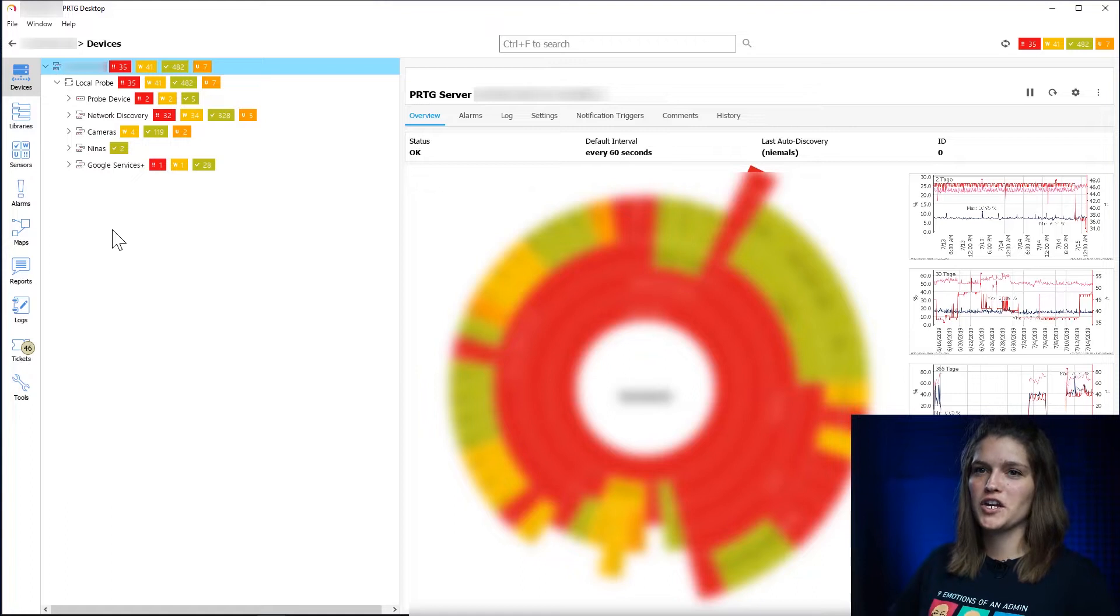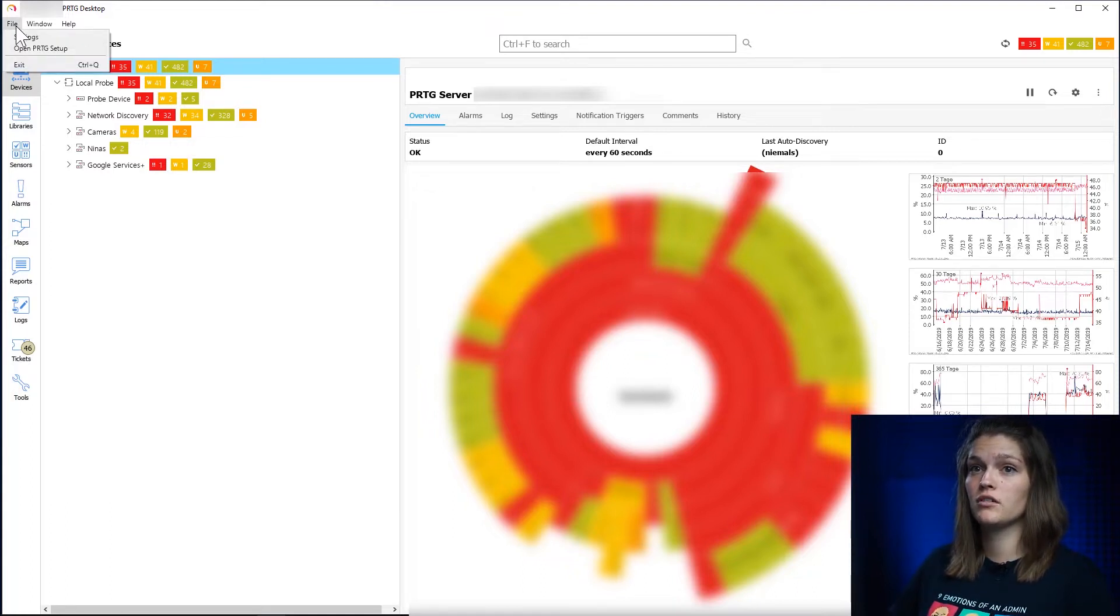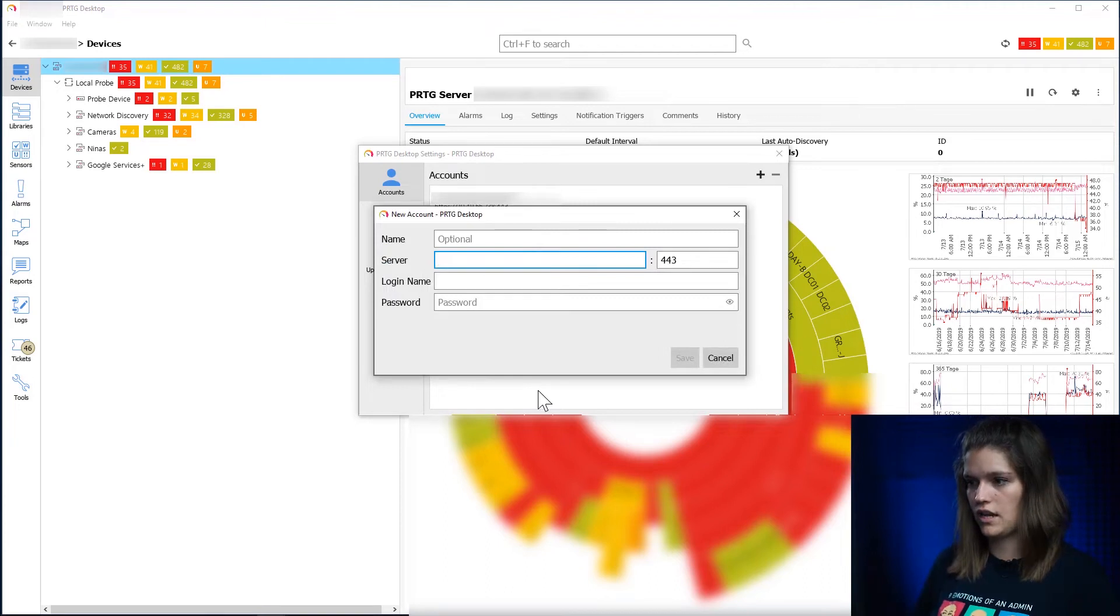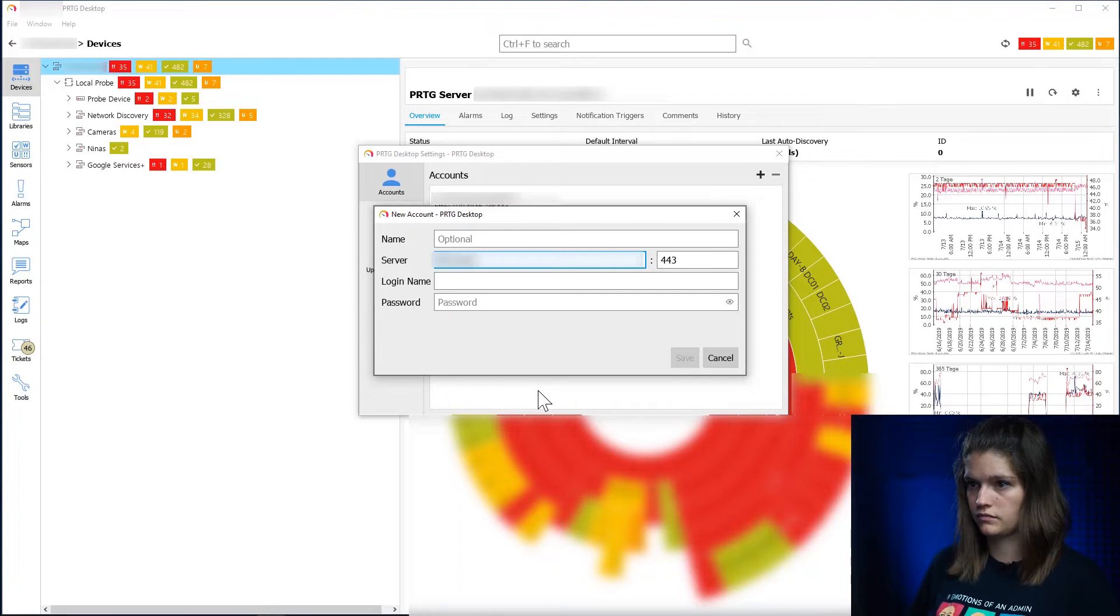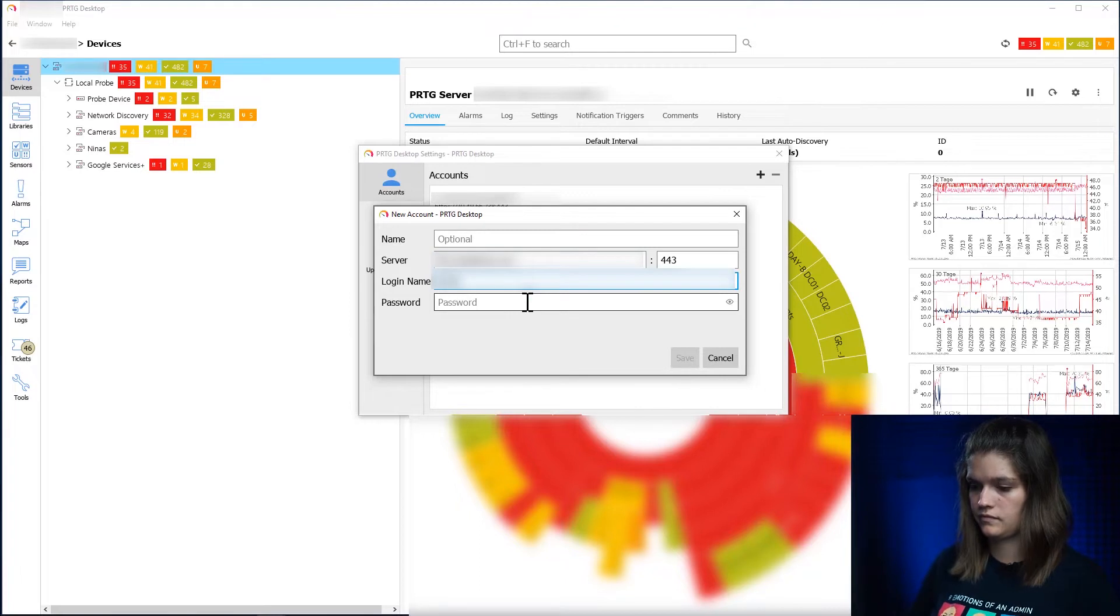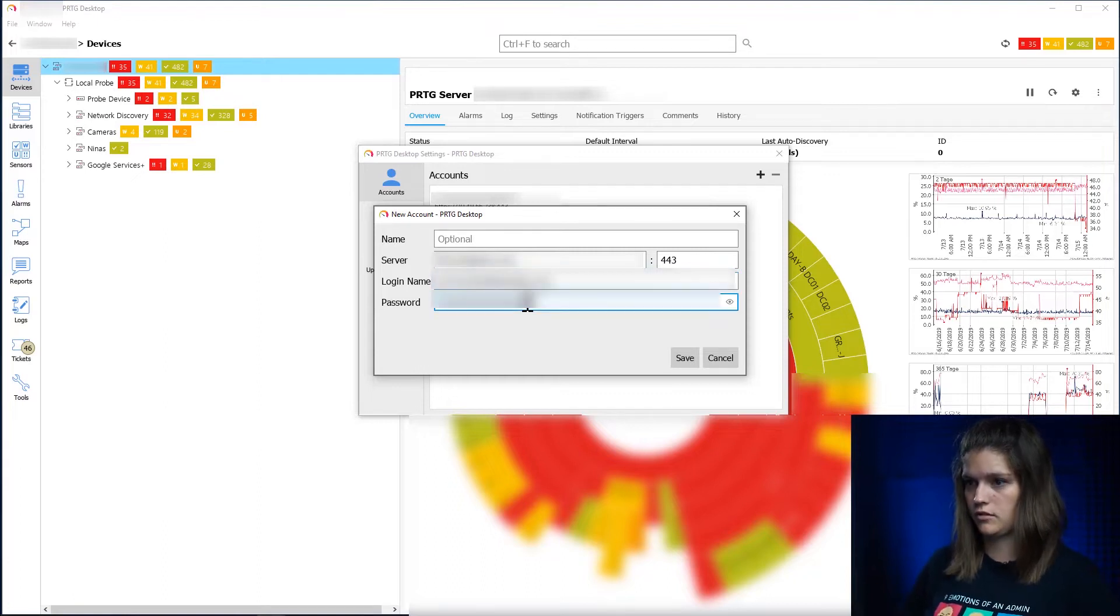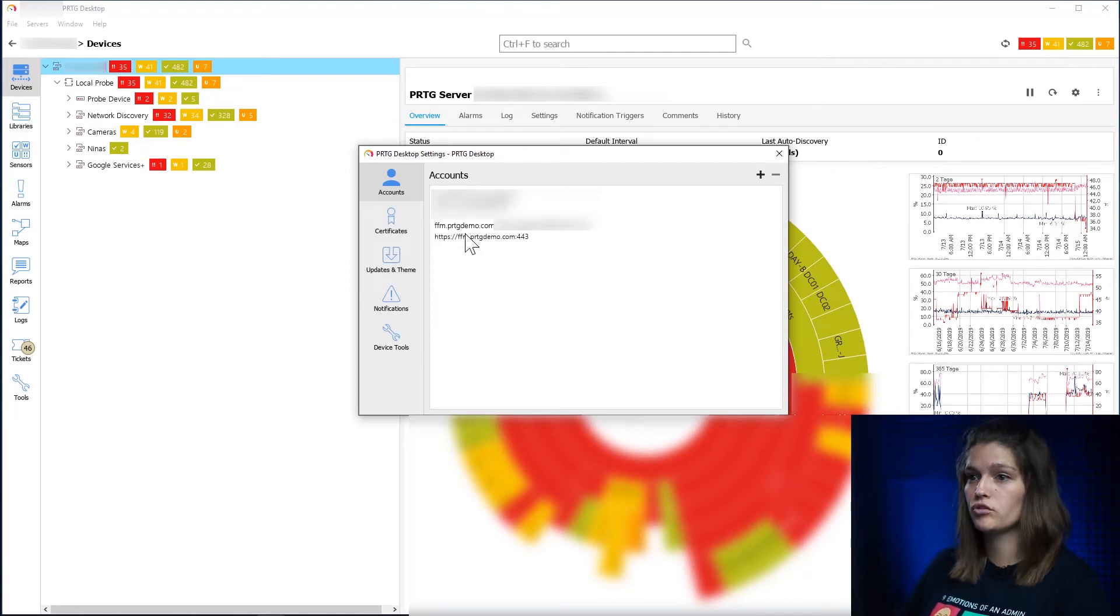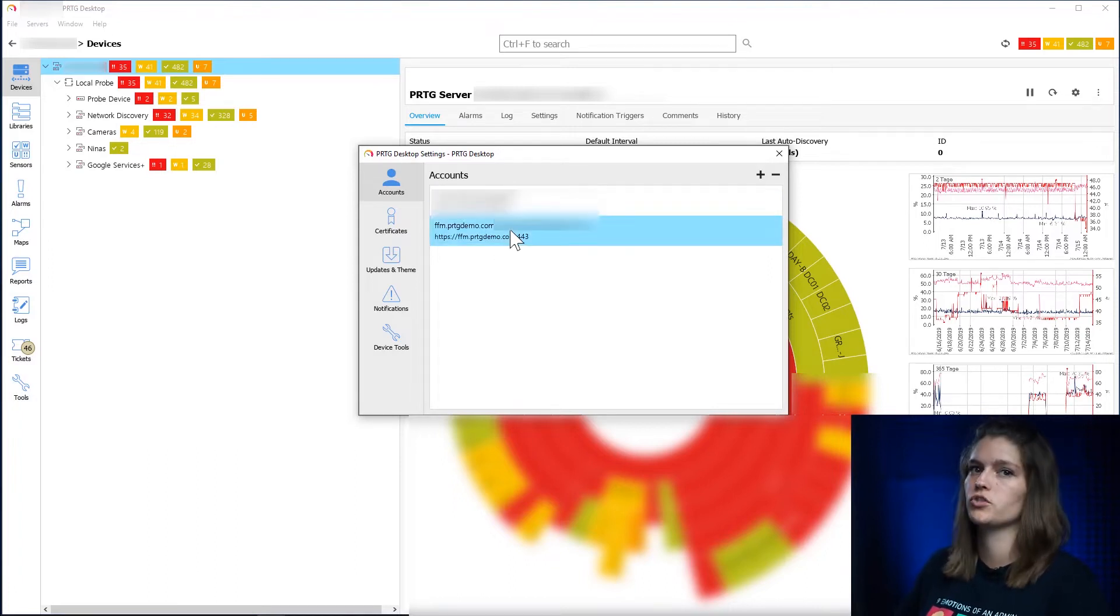Let's start by adding an additional PRTG server to our desktop client. We can do this by navigating to file, settings, and then clicking on the plus button up here. I have to enter my server, my login name, and my password of course. So now we see we have two different cores here. One is my personal playground and the other one is our German PRTG demonstration.